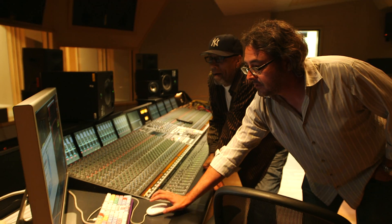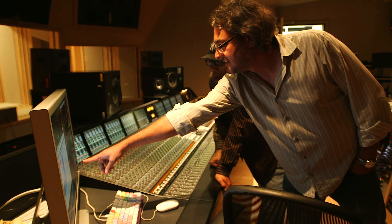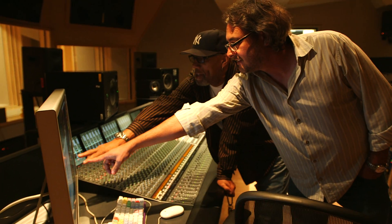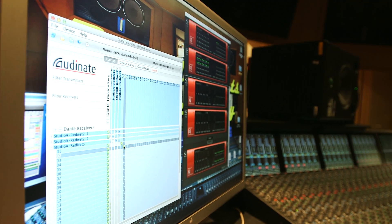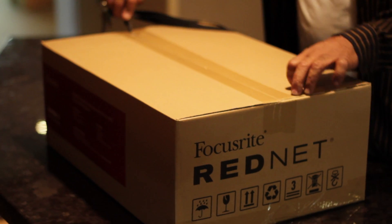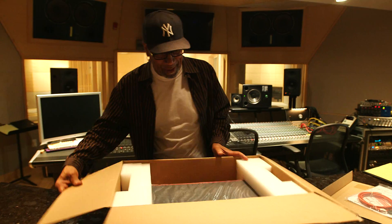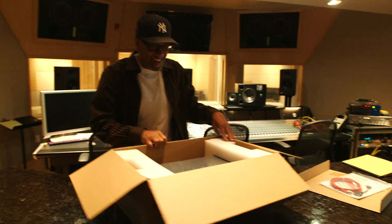Today it was great because working with Jay, you know, he's done a great job here with the studio and this program at the college. And it was great to come in and just open up the RedNet boxes and see his reaction. I mean, he was really excited.